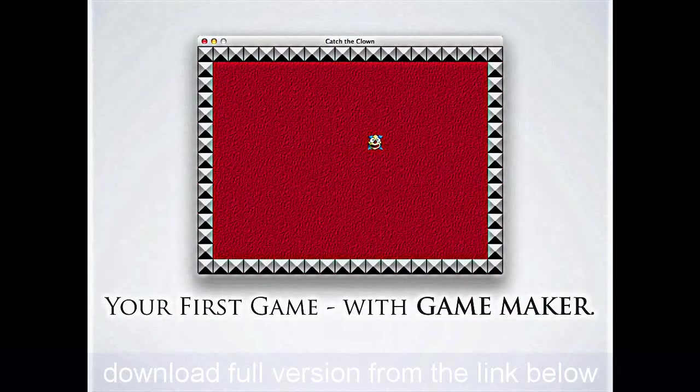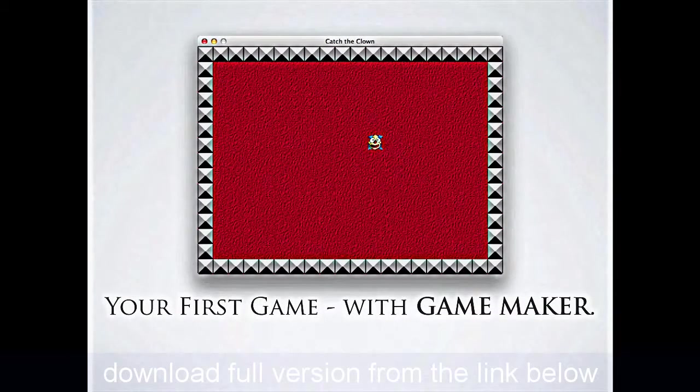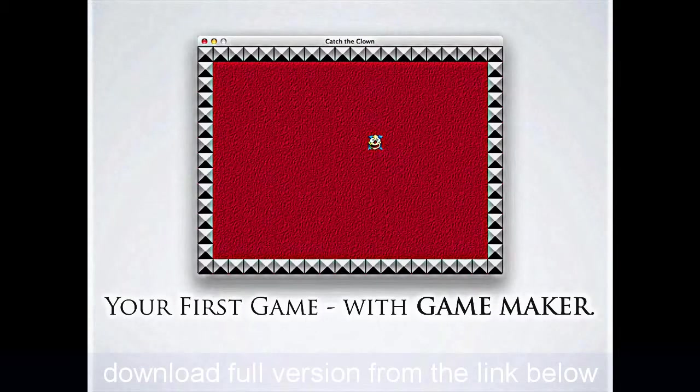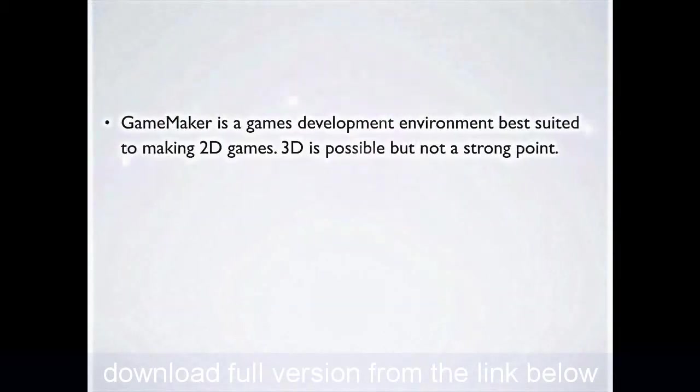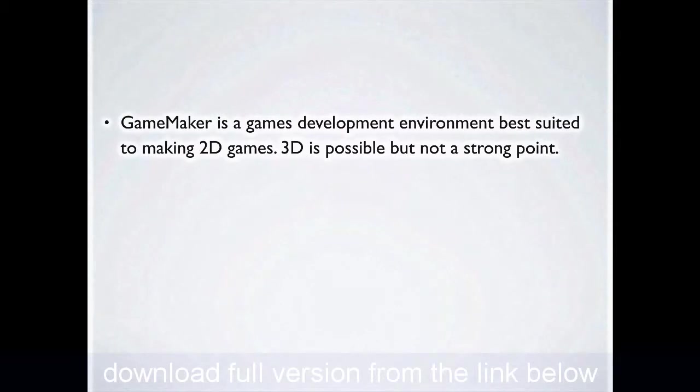Well, welcome to your first Game Maker lesson, and we're going to be building this game here. It's called Catch the Clown. Now, what is Game Maker? It's a games development environment that'll be fantastic for you making platform games and scrolling player games.